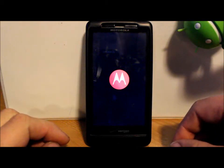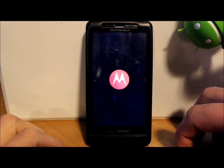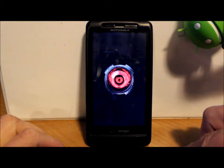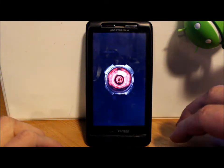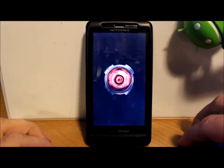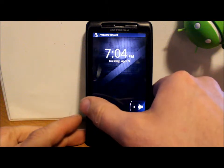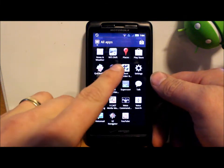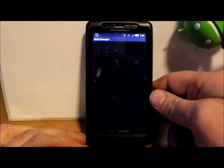That is it guys — that is ClockworkMod recovery on the Droid X and how to make a Nandroid backup. The last thing I want to show you is how to install a different recovery. We're going to use ES File Explorer and download it from ROM Manager. The recovery is called Droid X 2nd-init, which is a better recovery for this device because some ROMs that need 2nd-init support are available for it, and it works with all other ROMs too. Let's download ROM Manager — go into the app drawer and open it up.